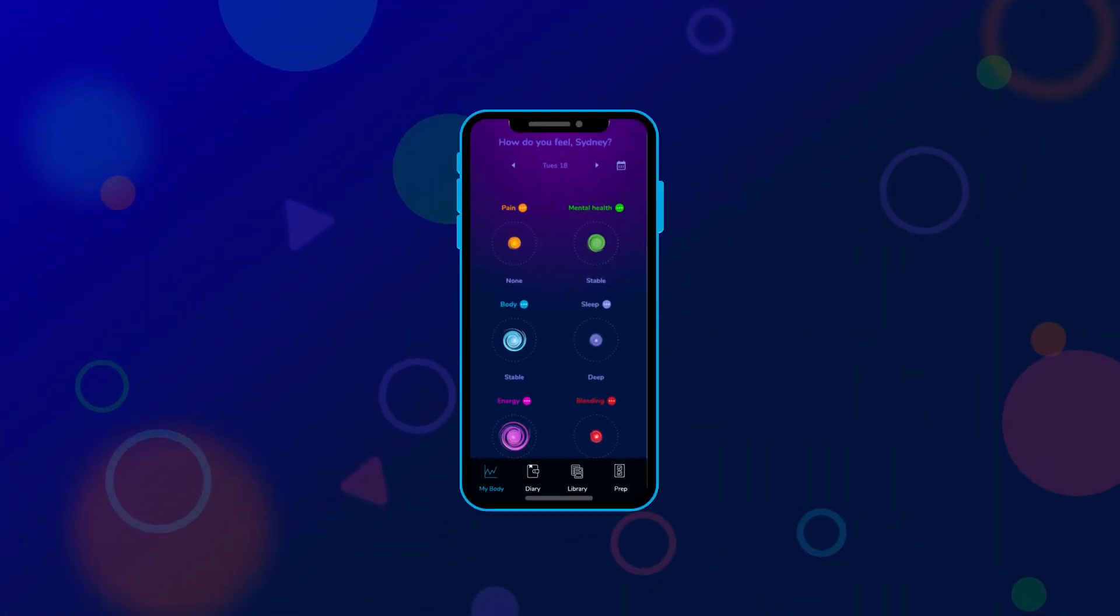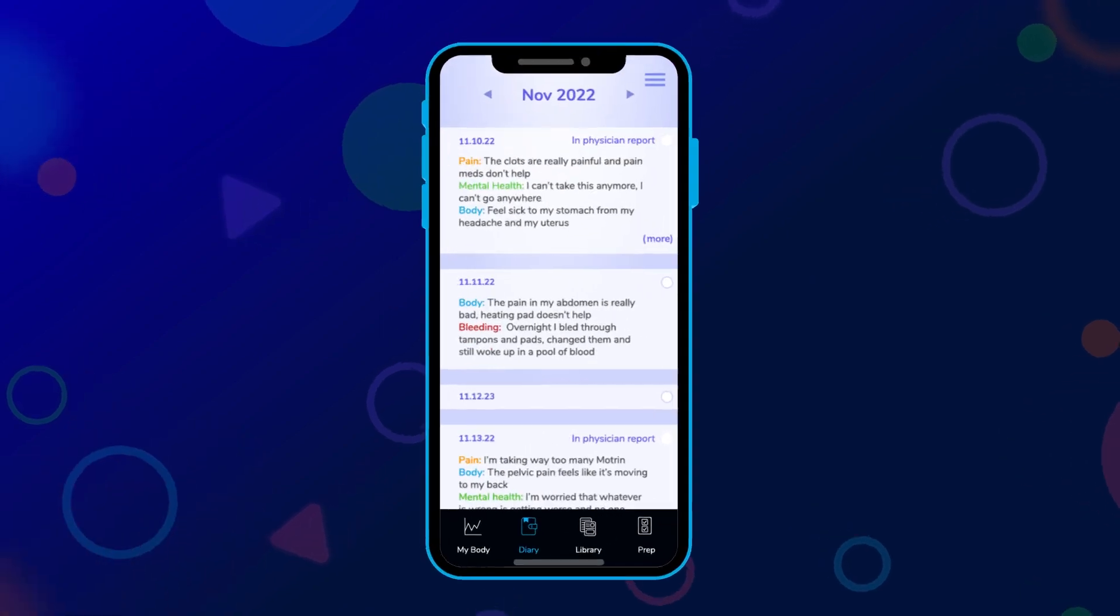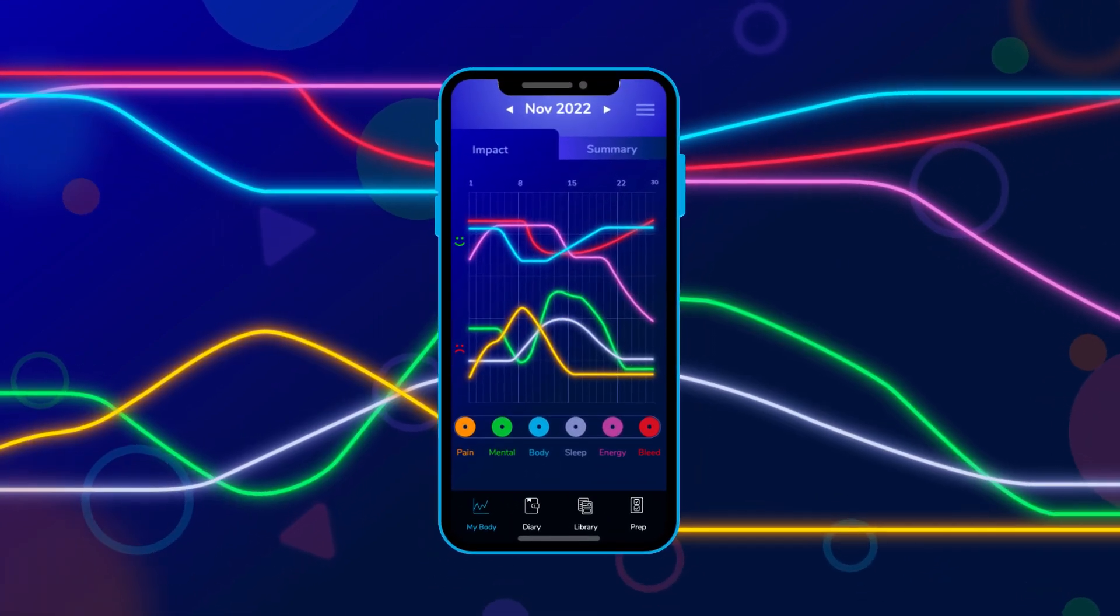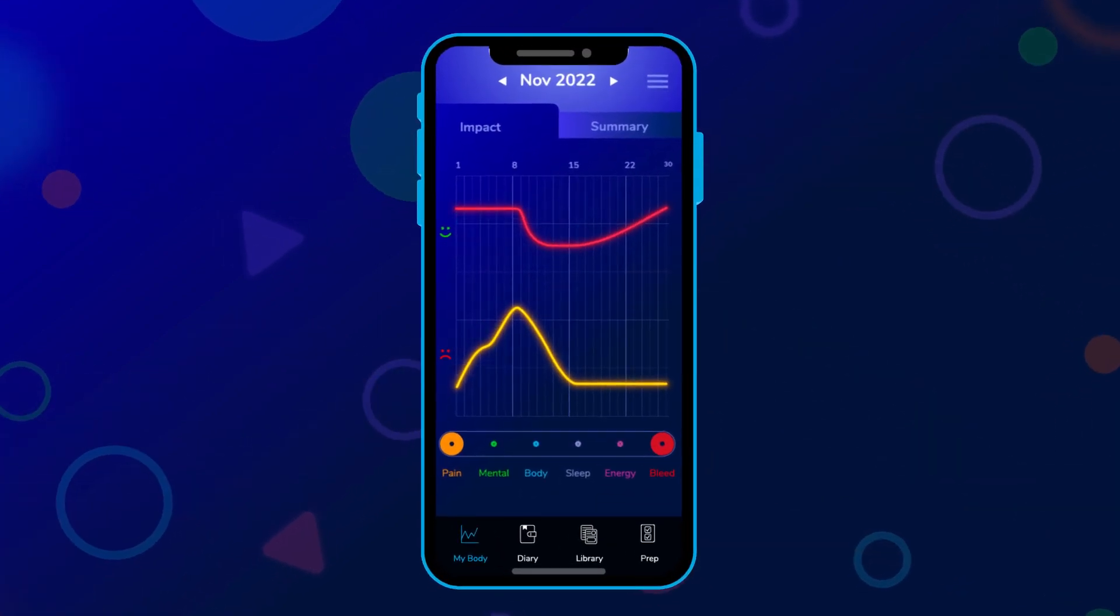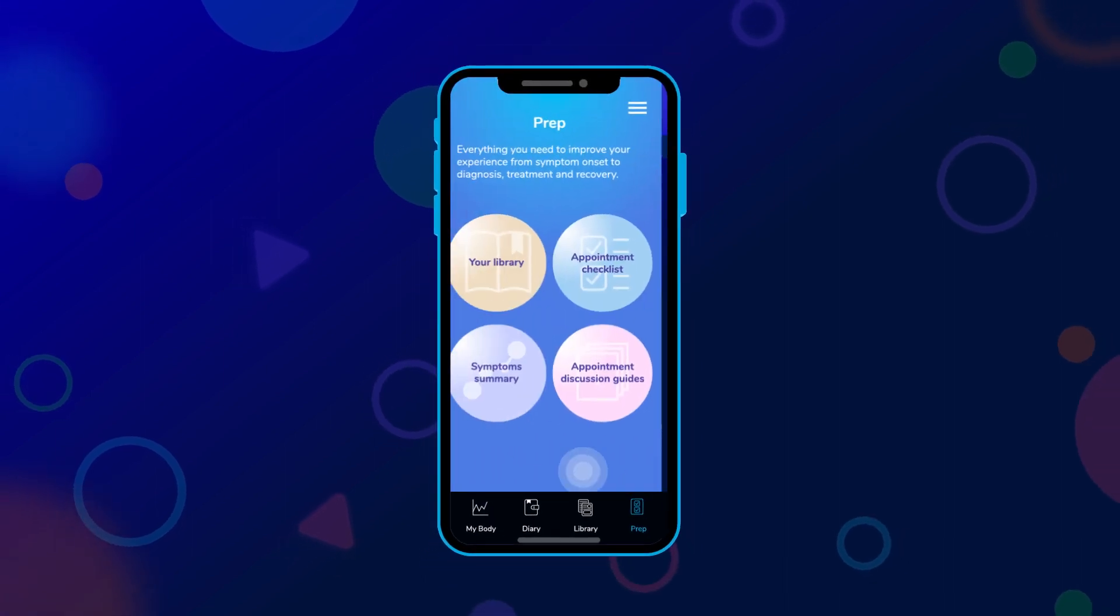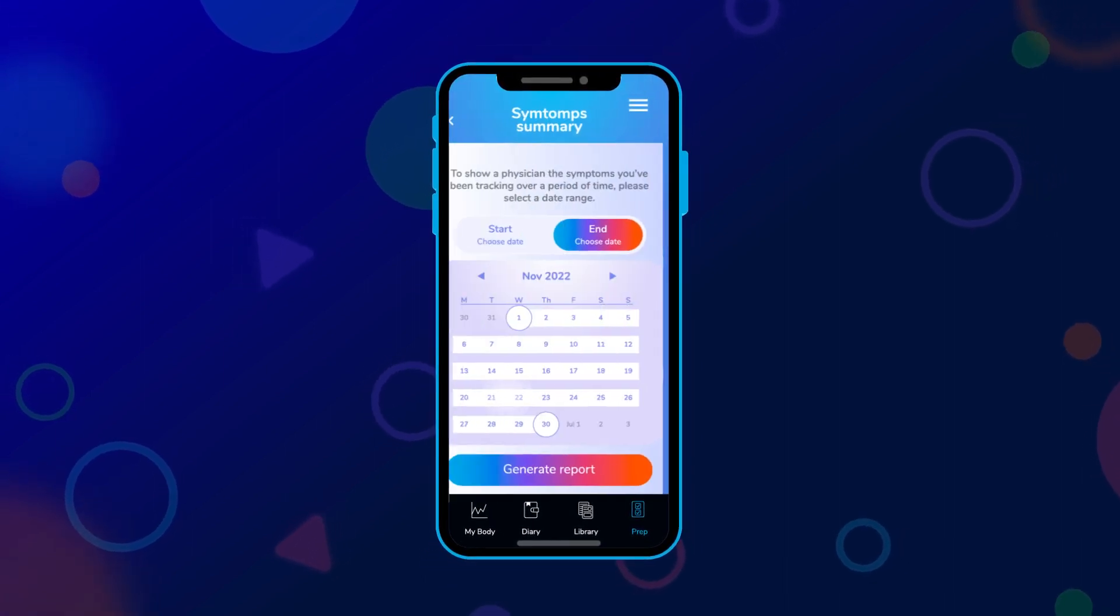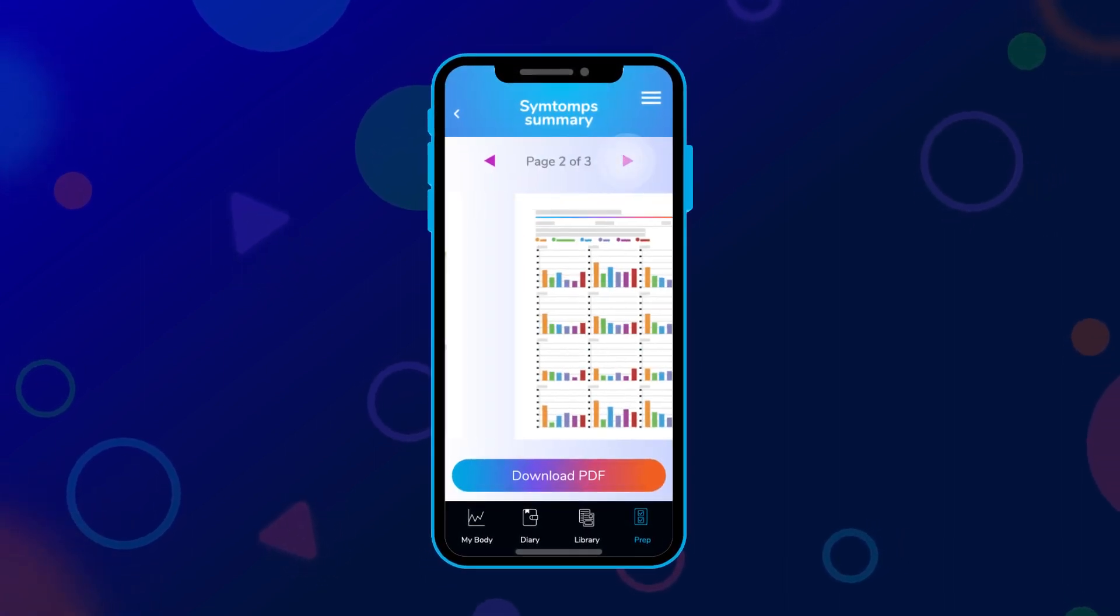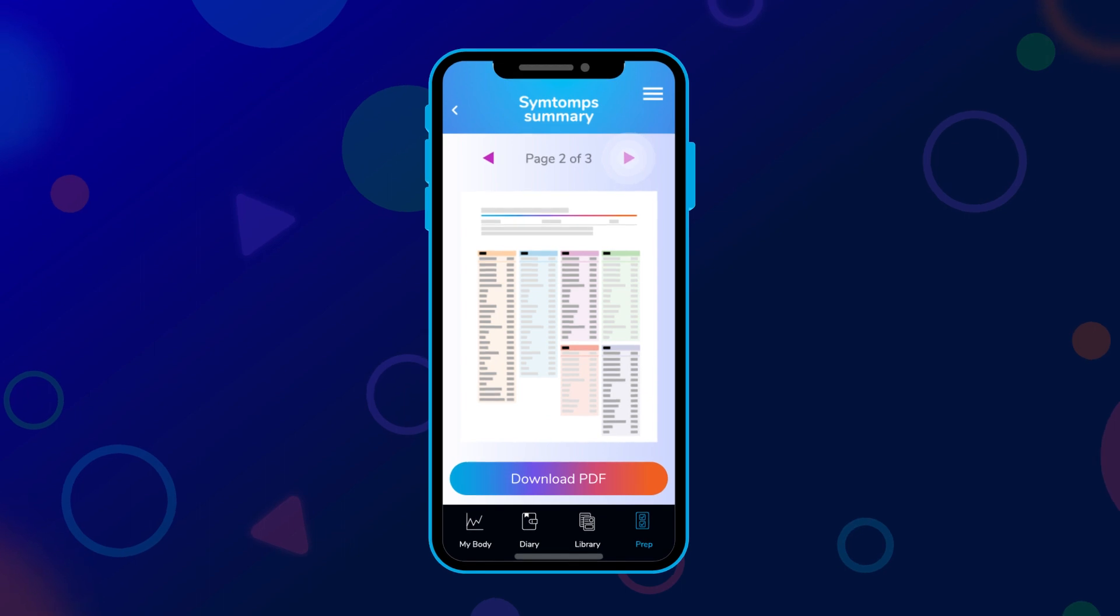Capture lived experiences. See how symptoms impact each other and how treatments impact symptoms. Download your symptoms summary report and flip the script in consultations.